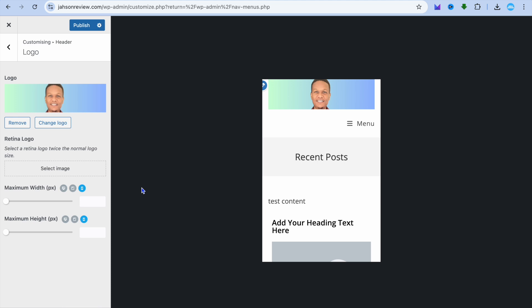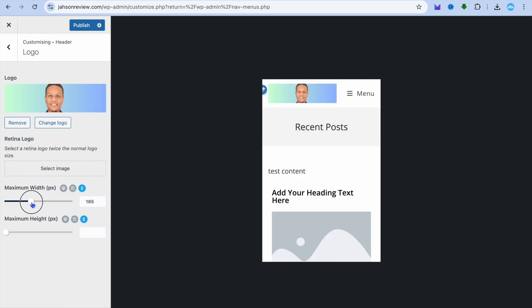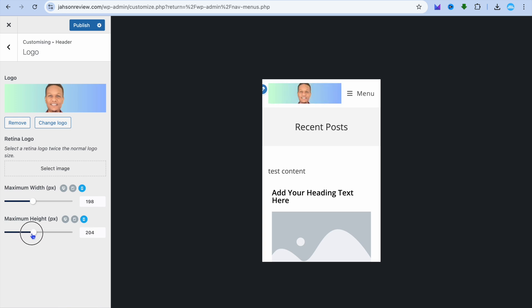Now to adjust the size, you can see Maximum Width right here. Pull along the slider to make it smaller and adjust the width. You can also adjust the height, as you can see right there.